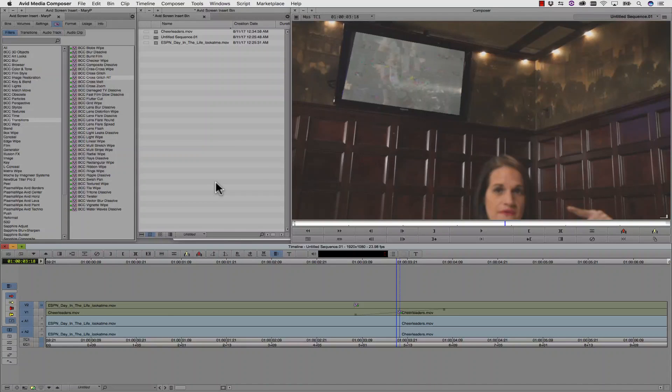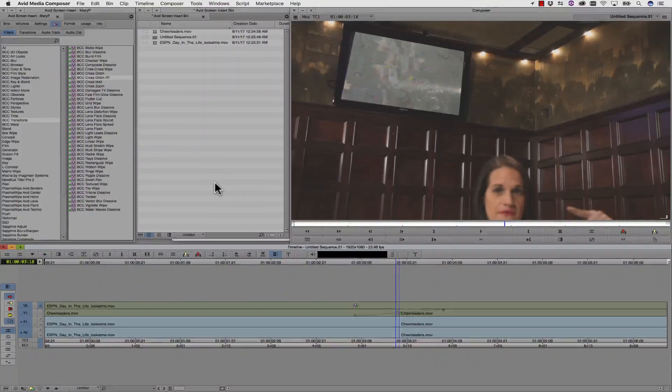Anything I do to my clips on Track 1 will update right inside of my Mocha Pro plugin on Track 2.